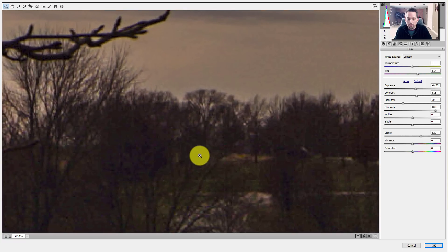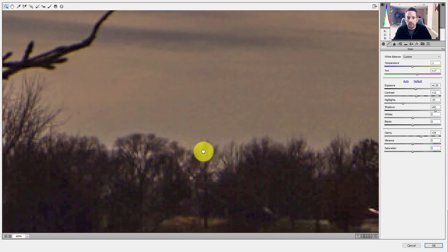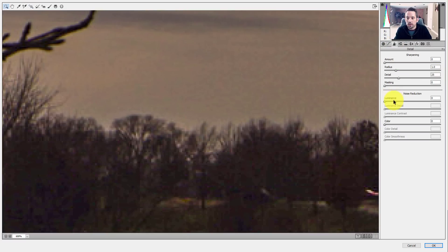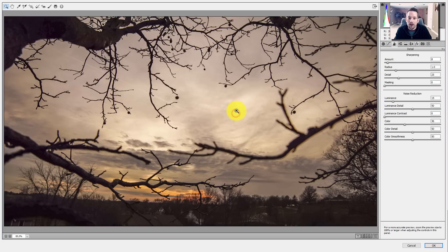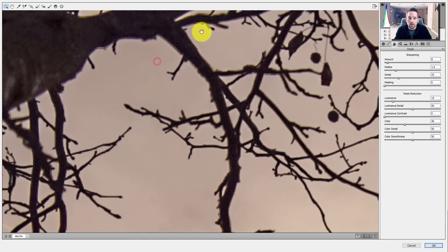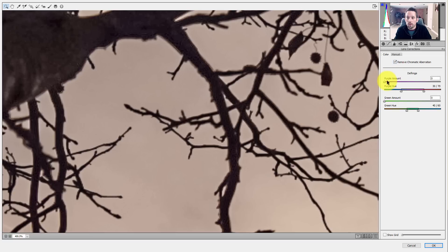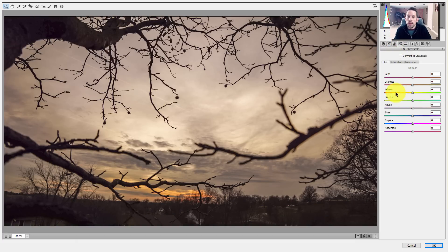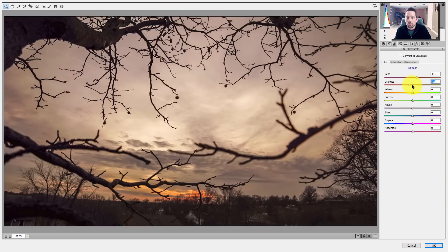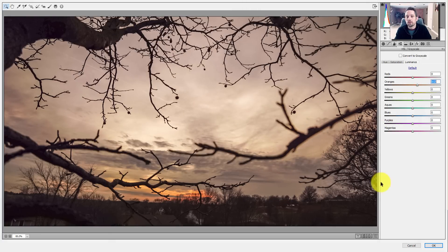Zooming in, you can see quite a bit of noise and especially color noise in certain areas. I can go into the Detail section and mitigate that by reducing luminance noise, sharpening a bit, and most importantly moving the color noise slider to eliminate color noise. I can also go into Lens Corrections to reduce chromatic aberrations — bringing up the purple and green amounts. And I now have access to HSL sliders to adjust the hue and saturation of reds and oranges.